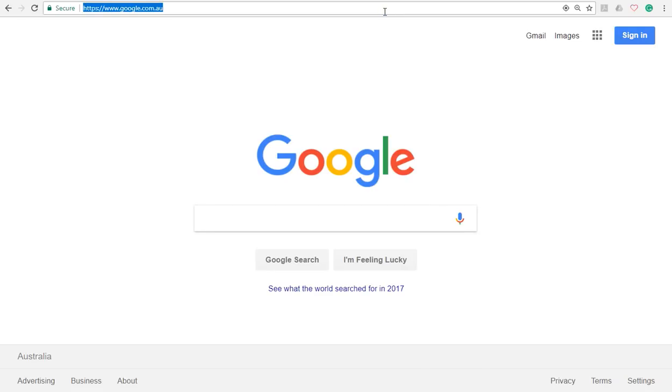Hi everyone, this is Farhan from Master of NAATI NPT. Today I'm going to show you how you can register for the CCL NAATI test.